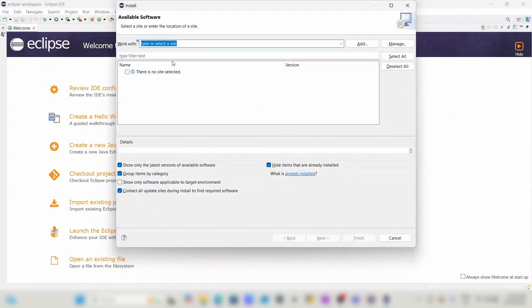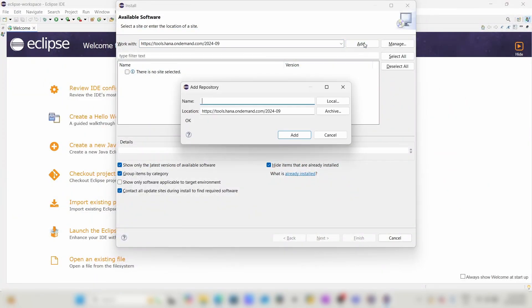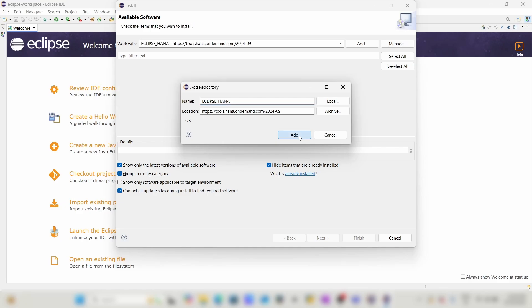Paste it here and click on Add. Give the repository name, then click on Add.